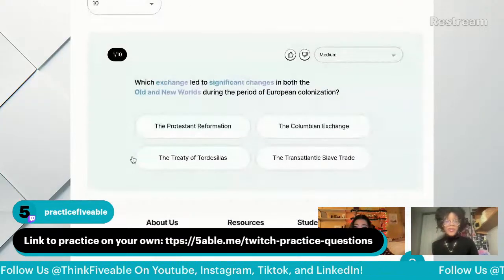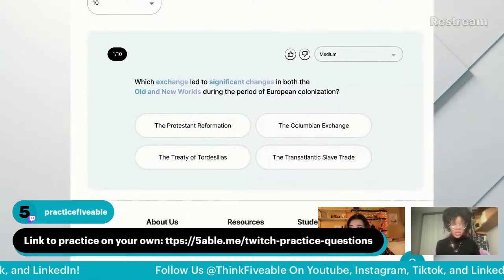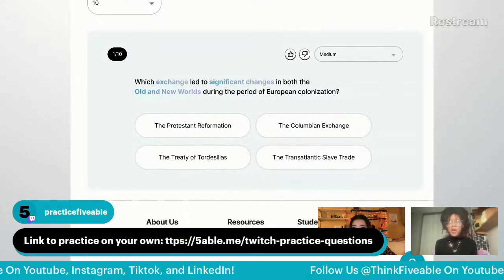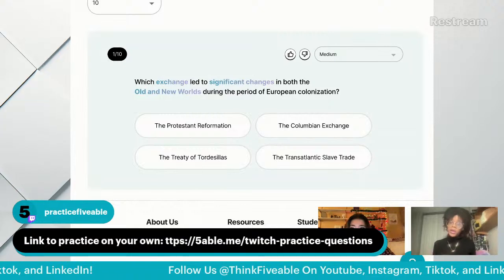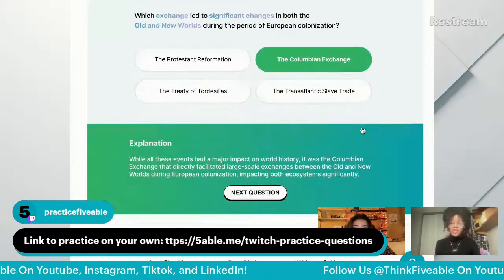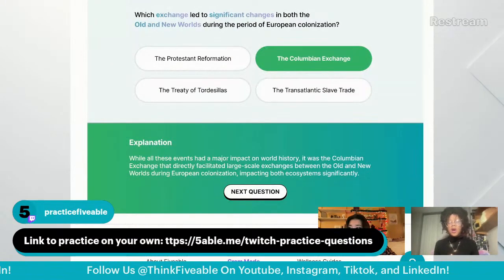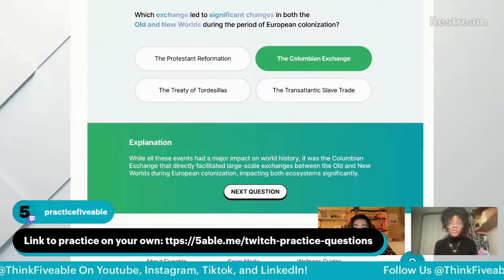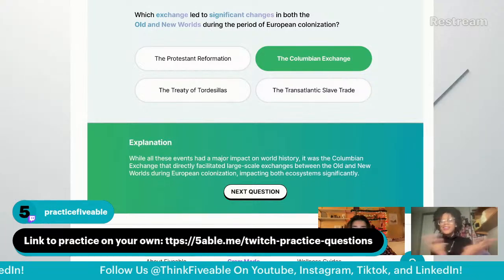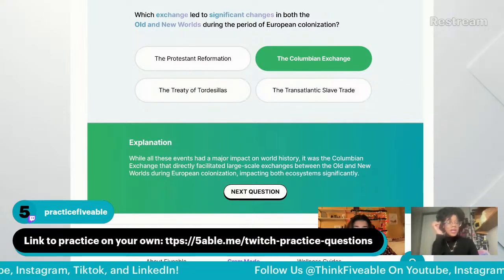We're back. What exchange led to significant changes in the old and new worlds during European colonization? You could say the Protestant Reformation — no, that's not between old and new. It's pretty obvious: it literally says 'exchange.' It is the Columbian Exchange. The Columbian Exchange directly impacted changes in the old and new worlds because it connected them both. You could have said the transatlantic slave trade, but because it said 'exchange,' the Columbian Exchange is the answer.